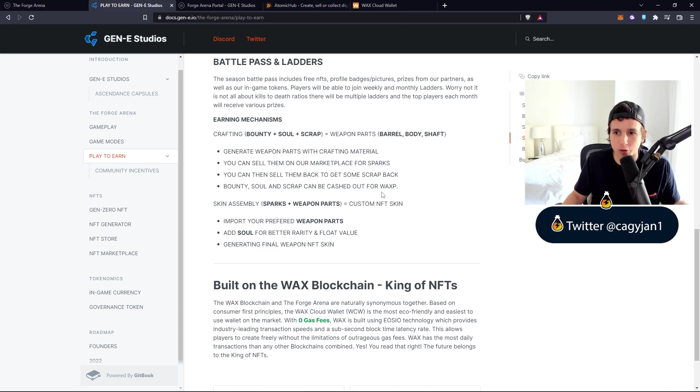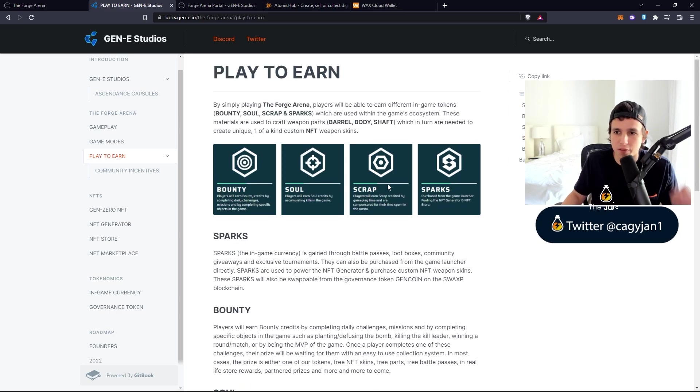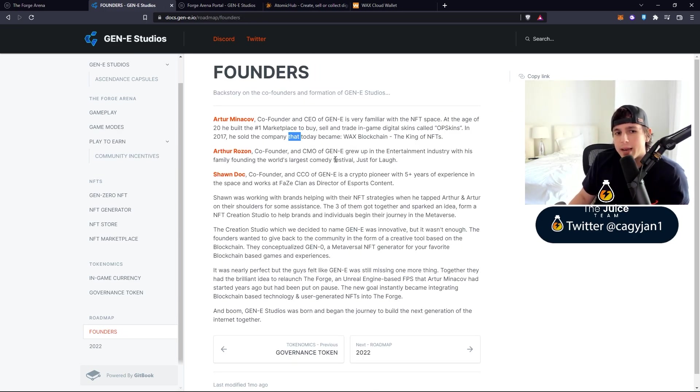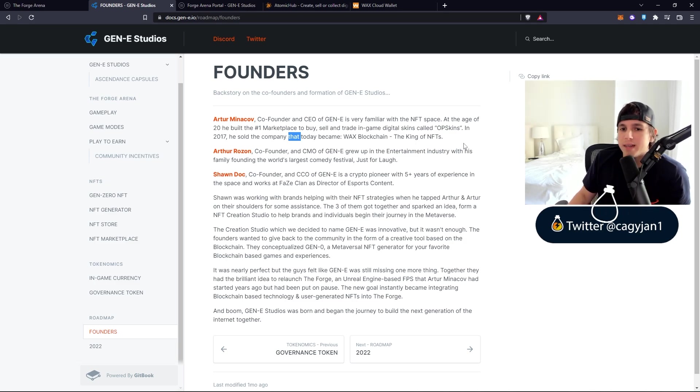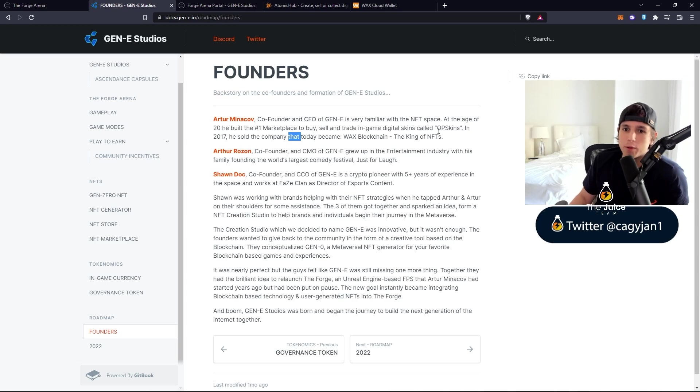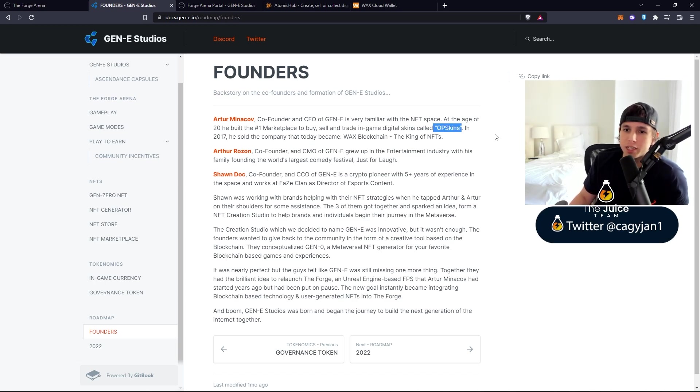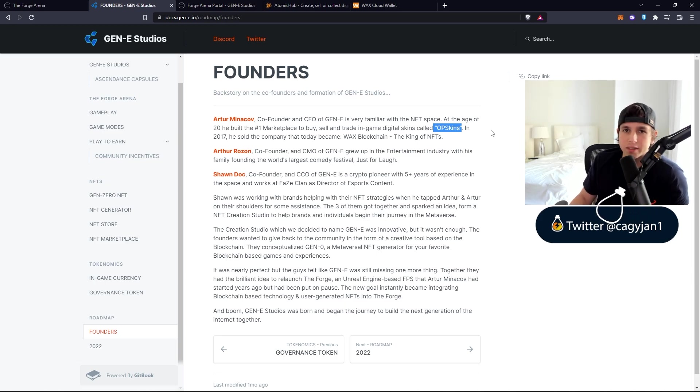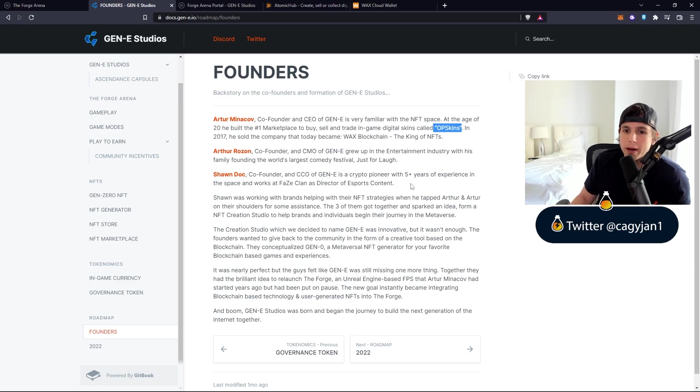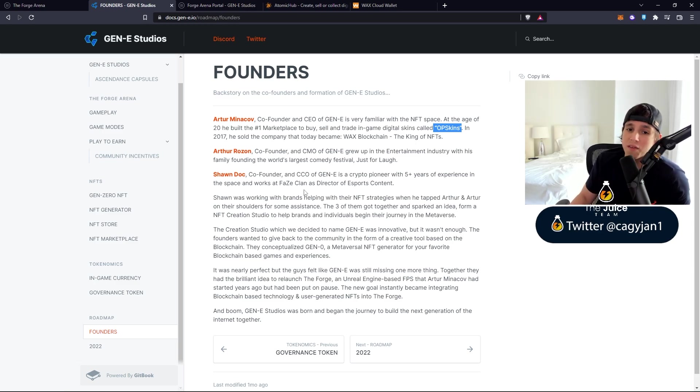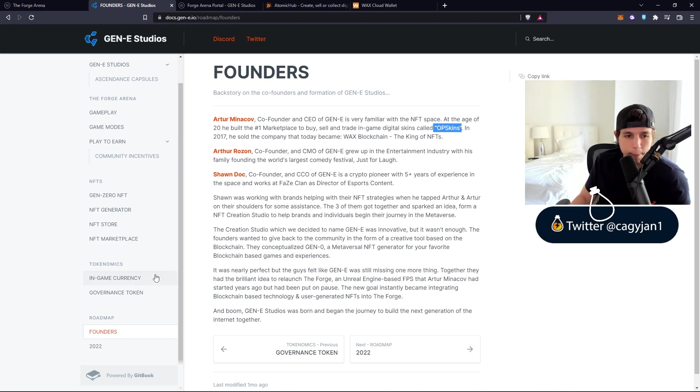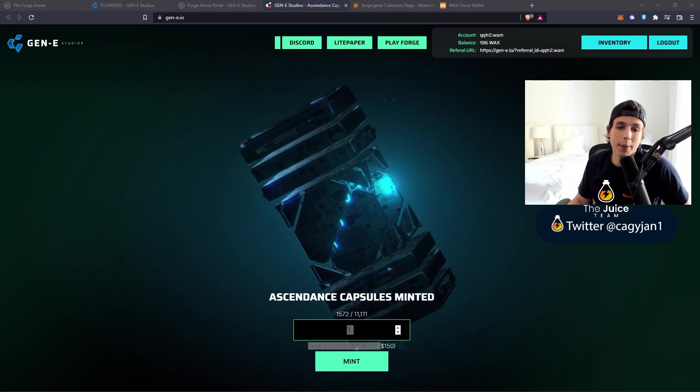In terms of the founders of this game, you got Arthur Minikov who created the WAX blockchain. Before it was WAX, it was called OP Skins - they used to sell digital skins on this website, then they sold it to WAX. Then you got Sean Doc, a crypto pioneer with five years of experience who also works at FaZe Clan as a director of esports content.